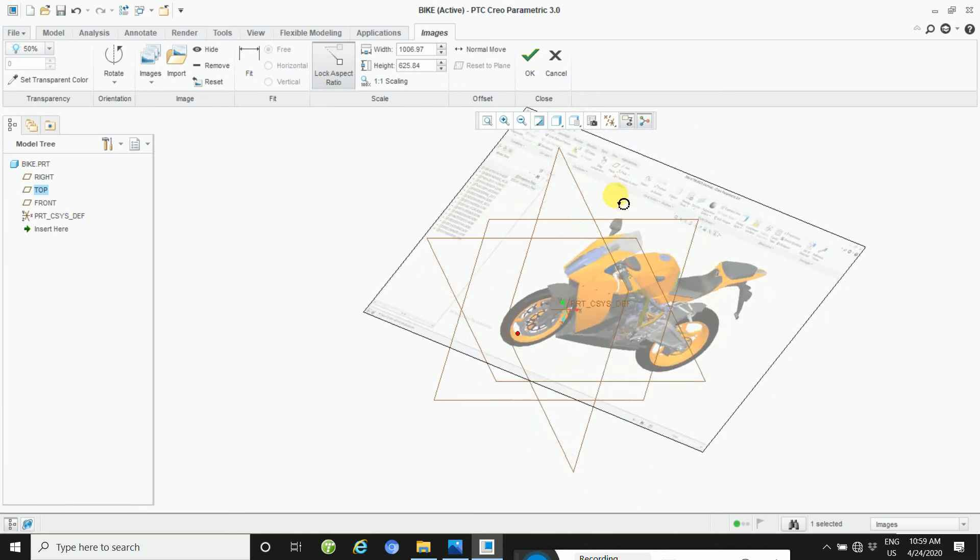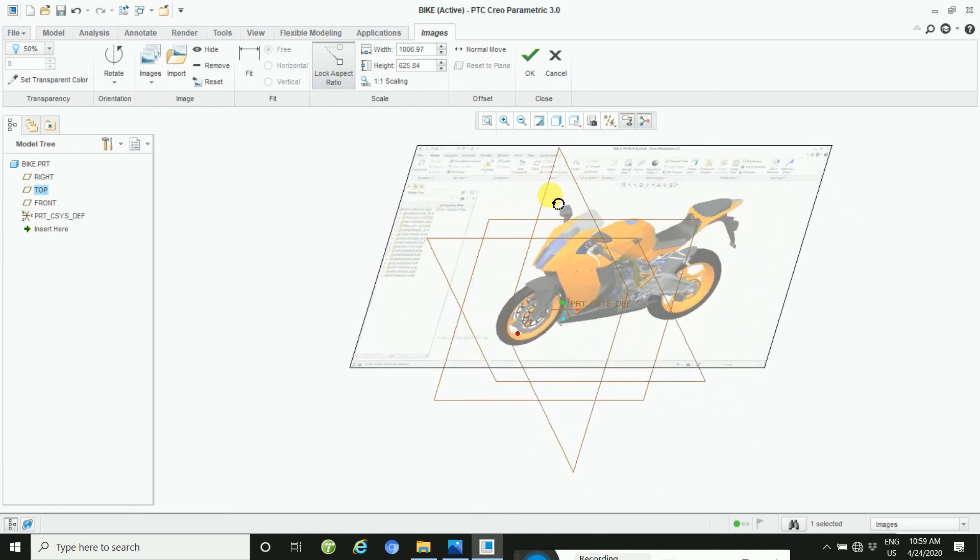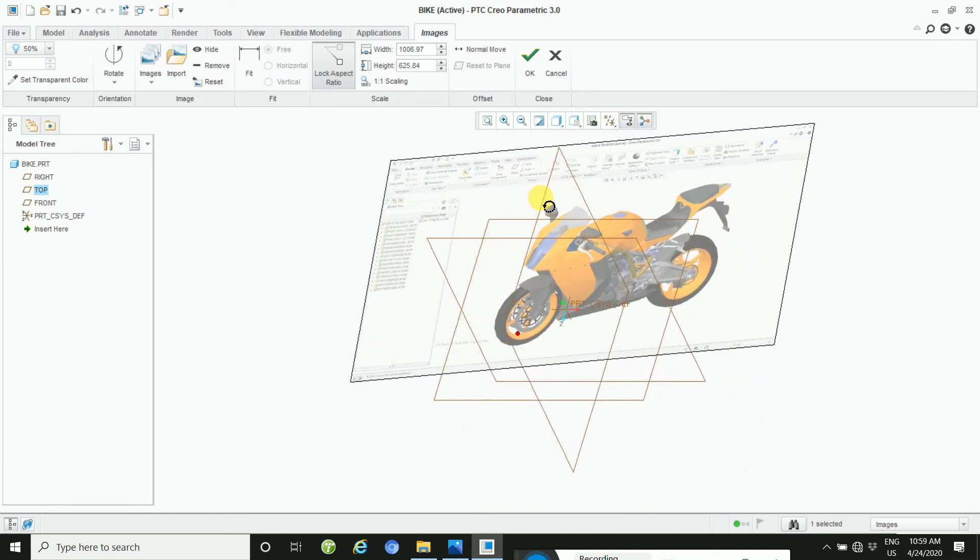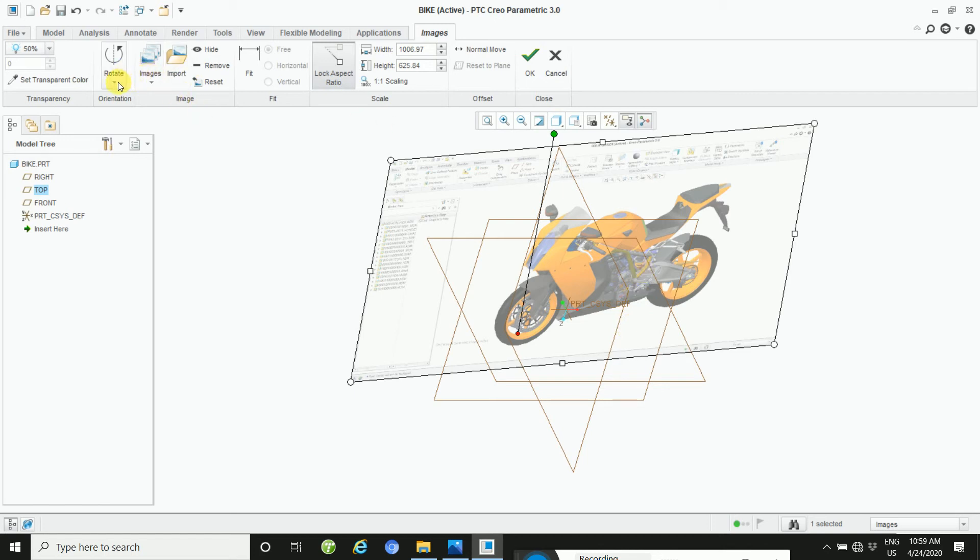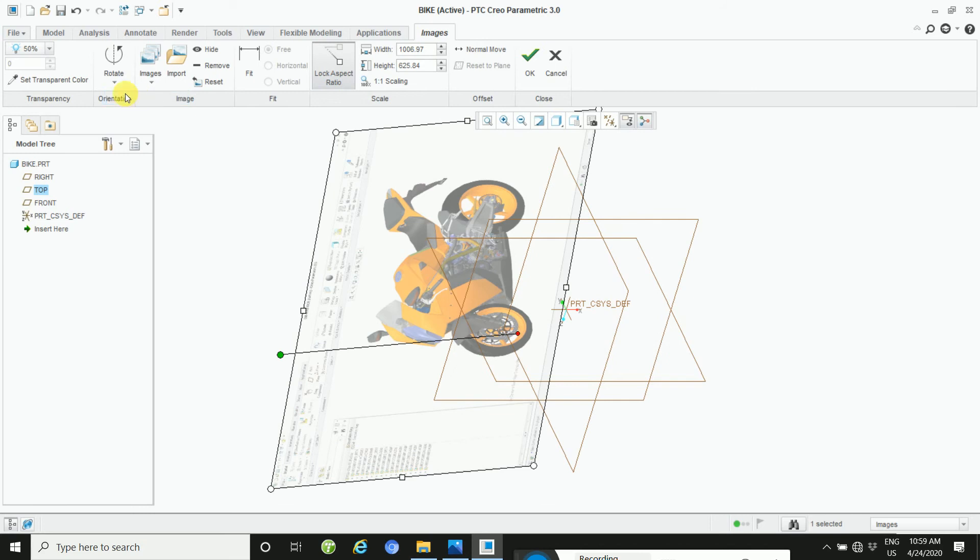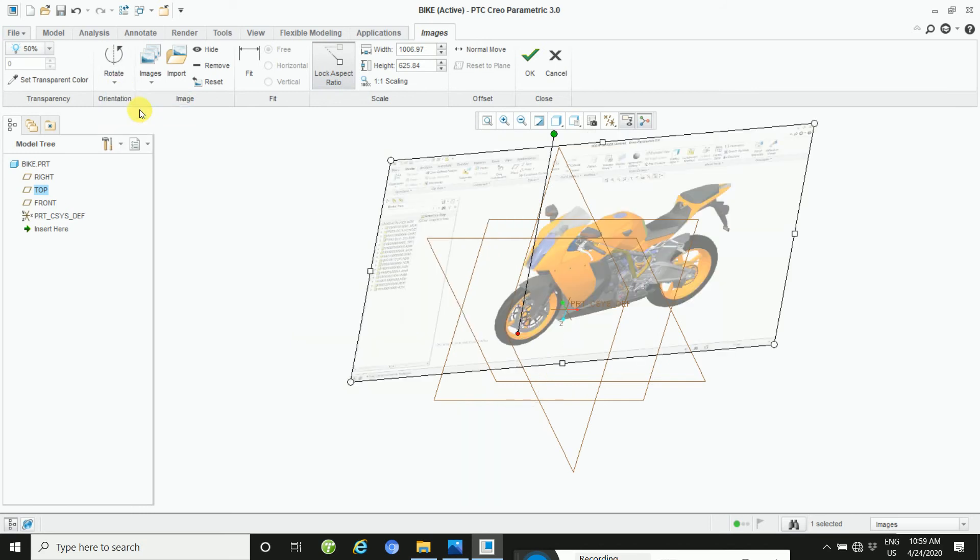This way you will rotate your image. Resize your image here - 90 degrees, different angles are here.